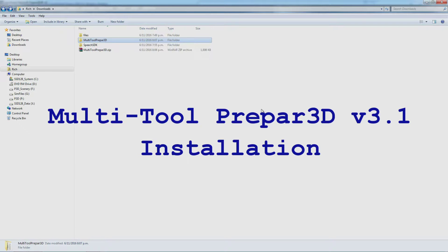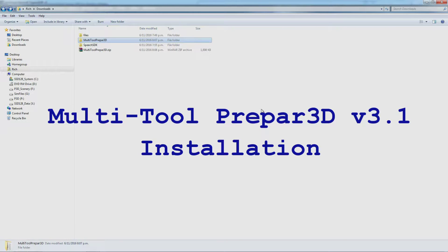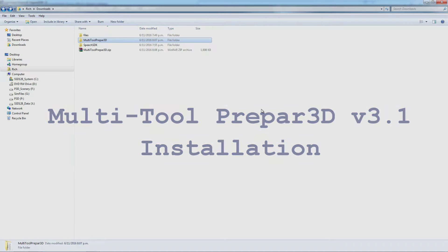This video covers the installation of Multi-Tool Prepar3D. I'm breaking the operation of the program into a series of videos to make it easier for you to find the features you're after, rather than having one massive long video.